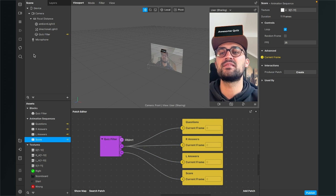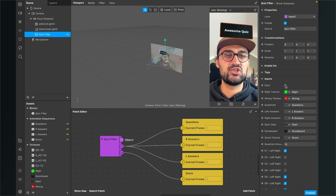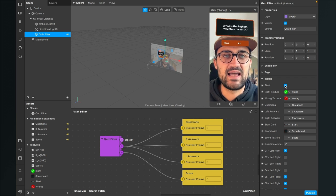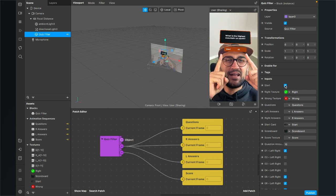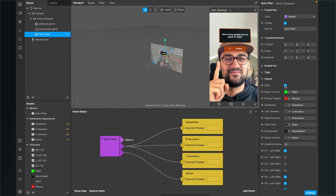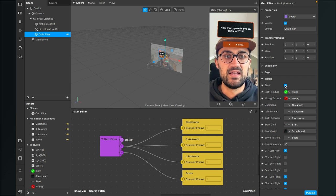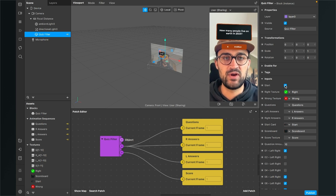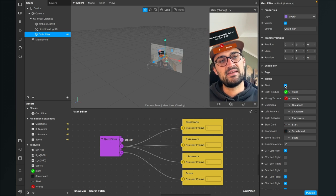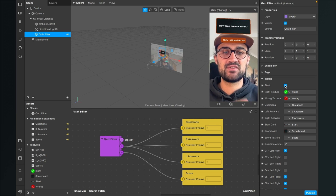So now when we restart the filter, go to our quiz filter block, and here at the start input, check the checkbox. After one and a half seconds the quiz filter starts. The first question is 'What is the highest mountain on earth?' — and you see there was the green checkmark indicating that answer was right. 'How many people live on earth in 2023?' — 8 billion is the right answer, 6 billion is wrong. And you see here it is the red indicator that says you are wrong. So this was how to build the filter so everything works correctly.